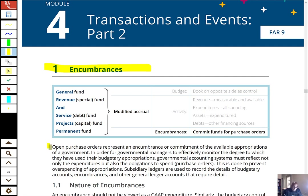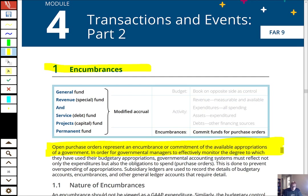An open purchase order — meaning they've ordered something and haven't received it yet — represents an encumbrance or commitment to the available appropriations of a government. In order for government managers to effectively monitor their budget appropriations, government accounting systems must reflect not only expenditures but also obligations to spend — purchase orders — and we call those encumbrances.